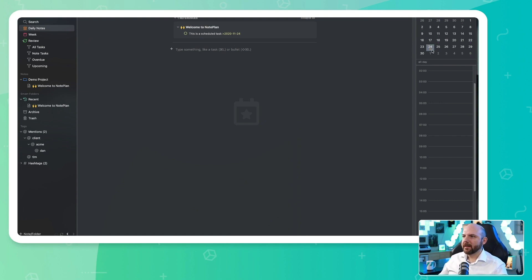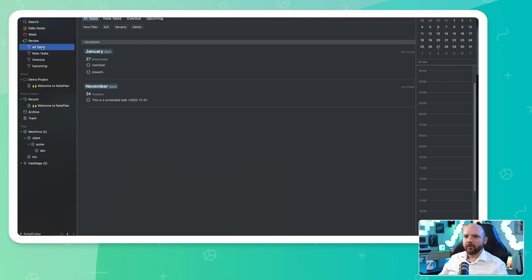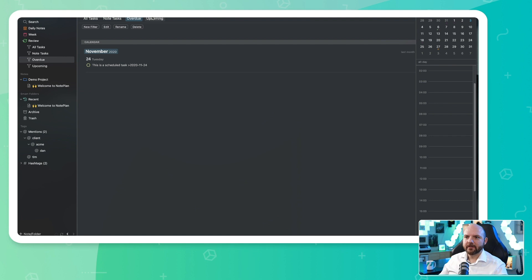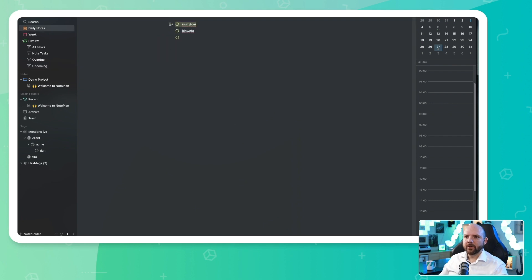That's something we have in Roam Research as well. And you see here again on the 24th of November, there's this open task, and we are already in January, obviously. So when we go to all tasks here, it is great that we see that there are still open tasks in November. I like that. We have all tasks, we have no tasks which are tasks that are in the notes, we have overdue tasks, and we have upcoming tasks, which are the ones we just added on the 27th of January.